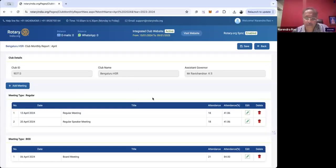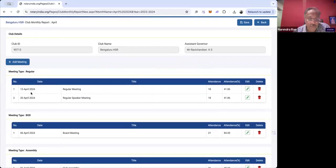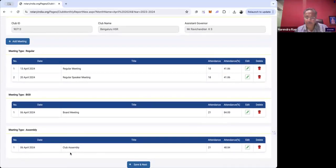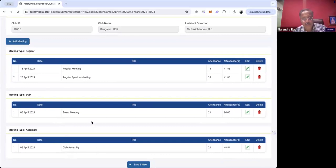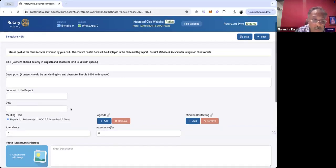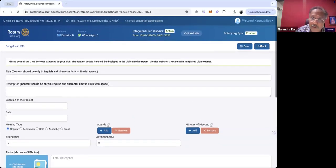When I clicked April, it directly picked up the data for what was done in the club in the month of April. I can see two meetings happened, plus a board of directors meeting and an assembly. Now imagine I suddenly remember I had five meetings instead of four — I can go here and add that missing meeting. This step lets me verify whether all meetings for the month of April are added before proceeding.